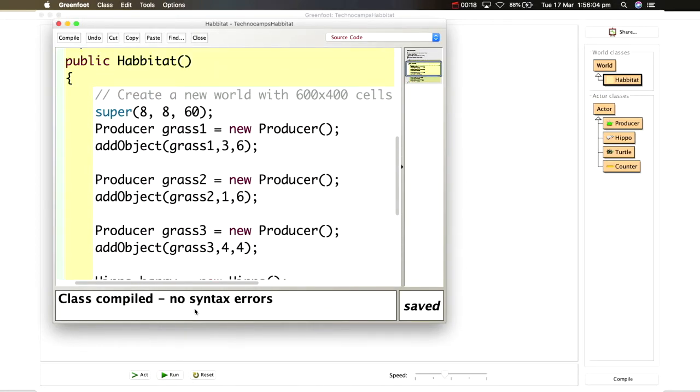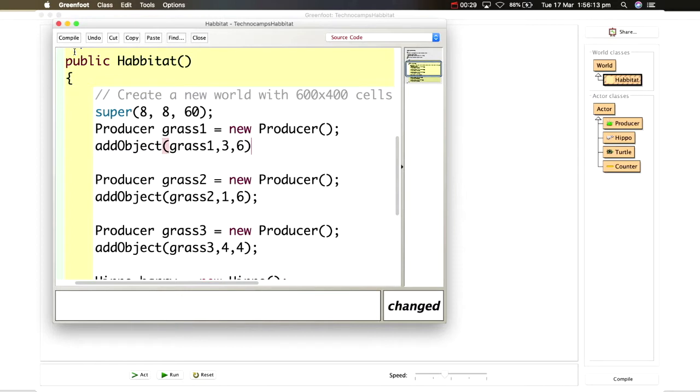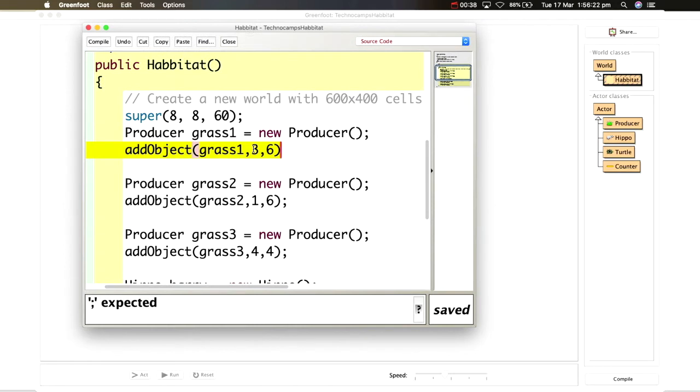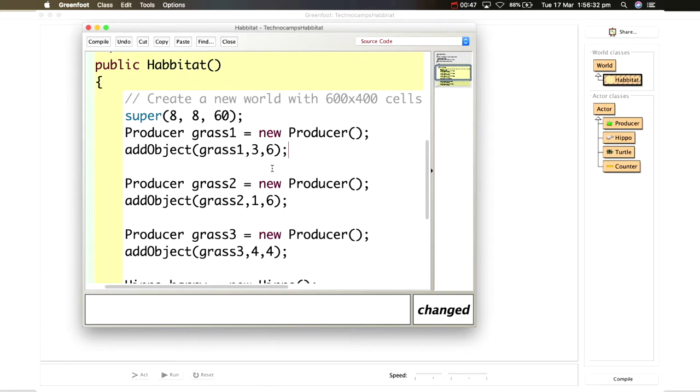This area down the bottom right hand corner is where any syntax errors or any errors will appear. The most common thing which will often happen is forgetting the semicolon. Often Greenfoot is pretty good in highlighting exactly the area where it notices something is missing or something is wrong and on the bottom it will often say what is it expecting. So here it can say it's expecting a semicolon like so.